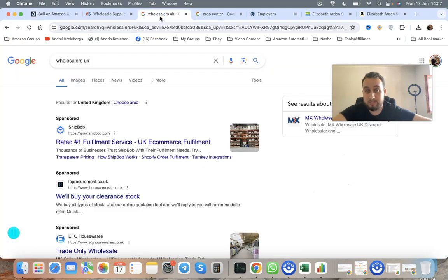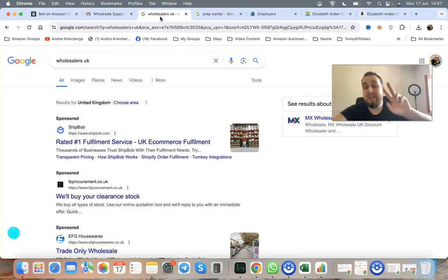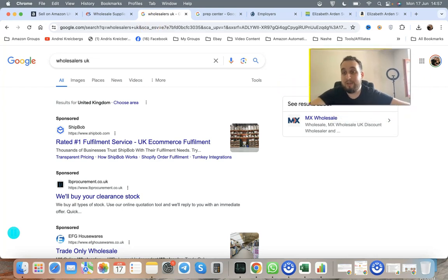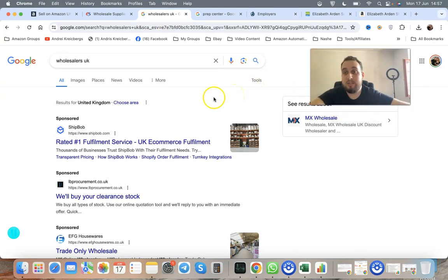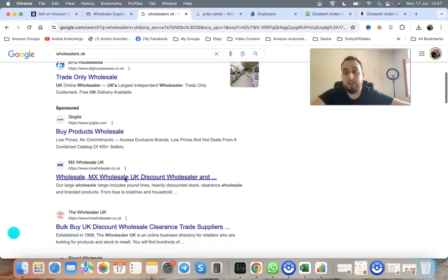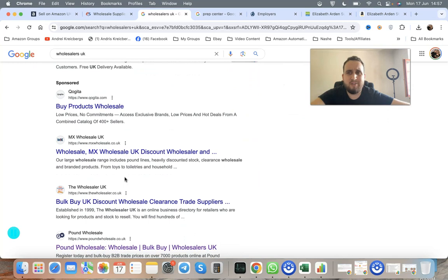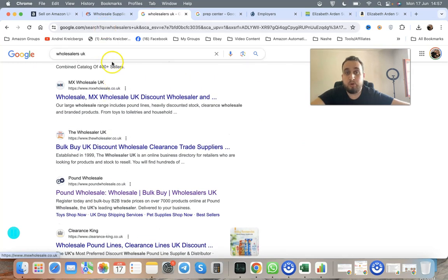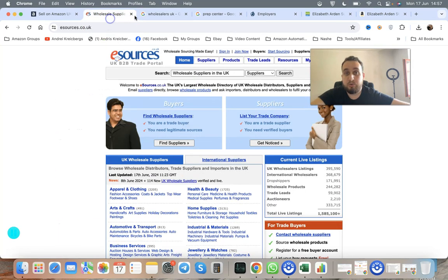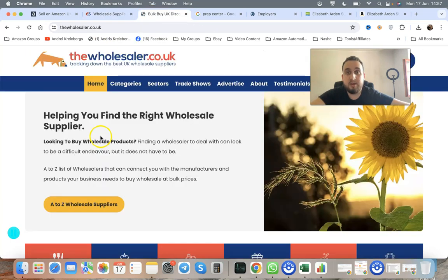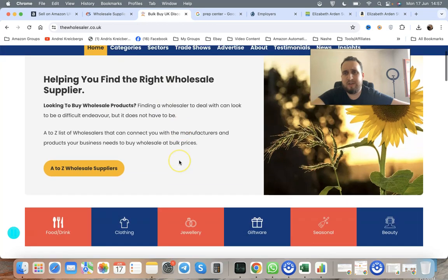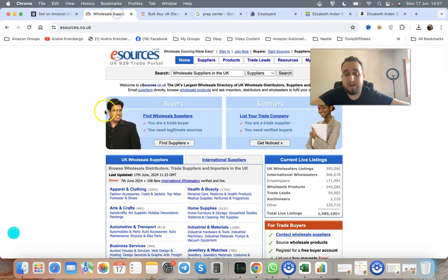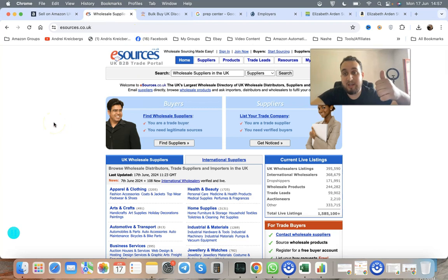After you make a seller account, start looking for wholesalers. There are two main methods. Start looking for wholesalers in UK using Google search. You can use different outsourcing directory websites. I use one called e-sources.co.uk. You can also use wholesaler.co.uk. These websites give you a database of wholesalers in the UK.